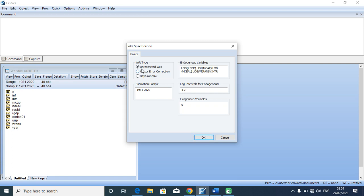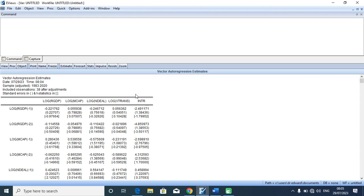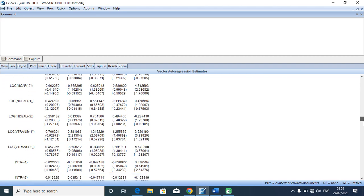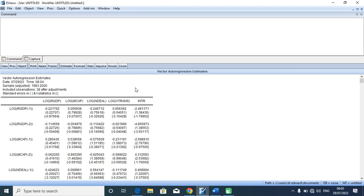I'll click OK. Having understood that I'm dealing with unrestricted VAR, I'll click OK and the VAR result will appear. My attention is not on this VAR result because in my previous video I taught you how to estimate this VAR output and what is actually needed from it.